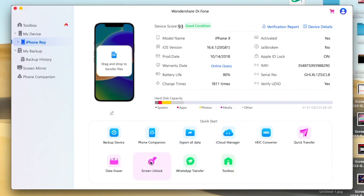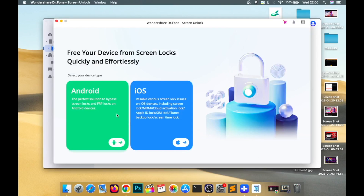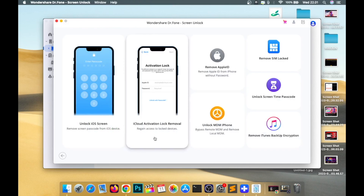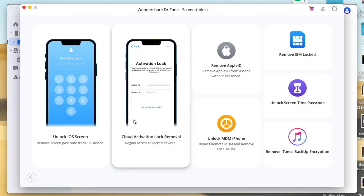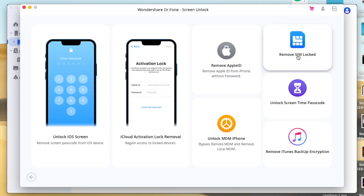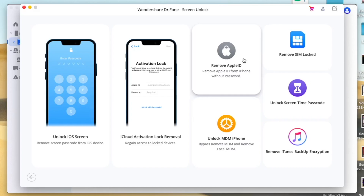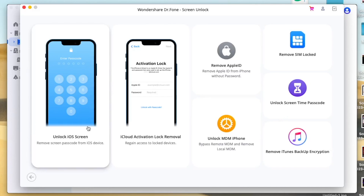But on this tutorial, I'm gonna show you how to unlock your device without a passcode. Just with this software, choose Screen Unlock. DrPhone will remove all types of lock screen from iPhone.